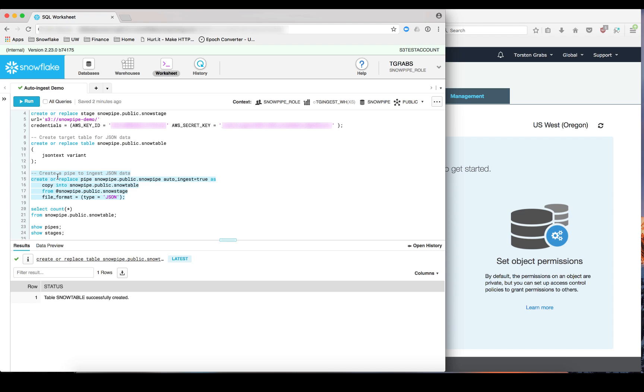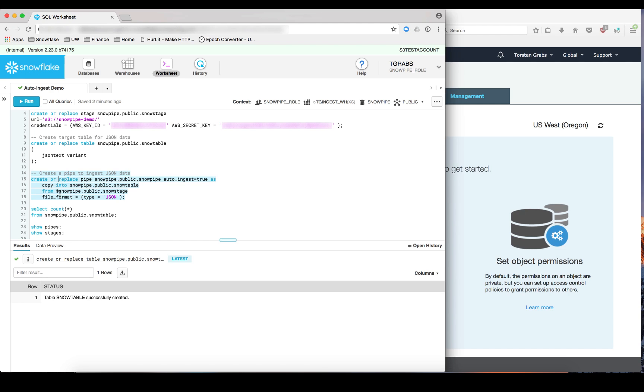After that the next step is to create what's called a pipe. And as you can see the pipe is set to autoingest equals true, which means that we are using notifications from the S3 bucket into SQS to notify Snowflake about newly arrived data that is ready to load. You can also see that the pipe wraps a familiar copy statement that defines the transformations and the data loading operations that we want to perform on the data as it becomes available.